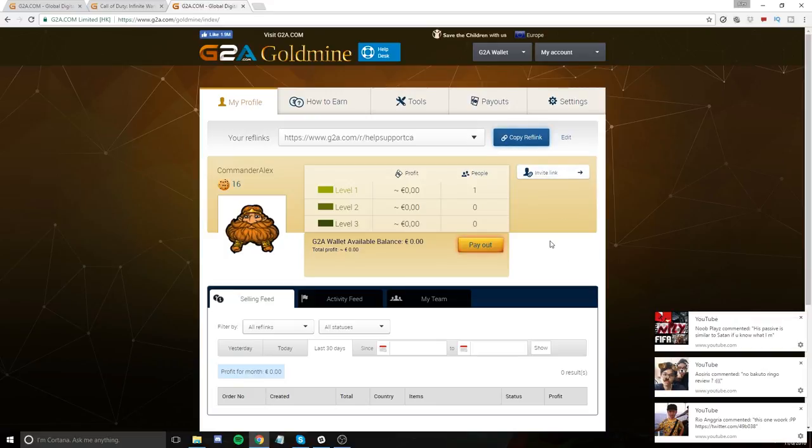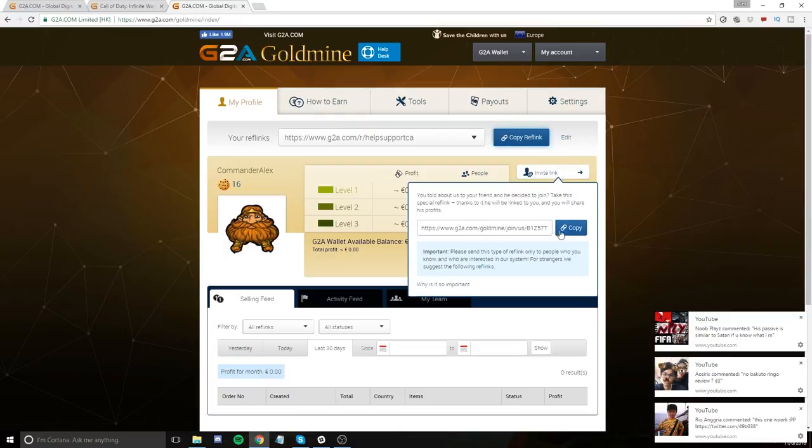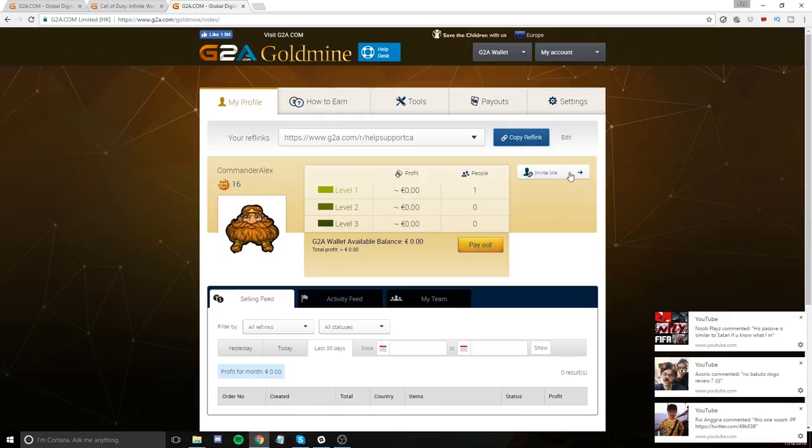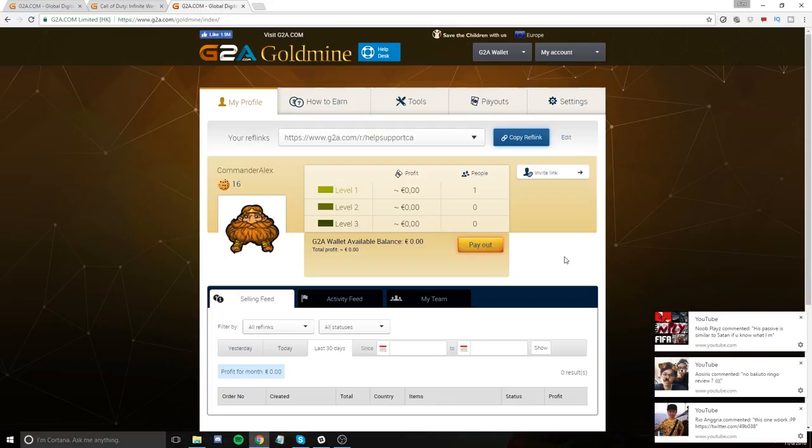So if you guys found this video informative and you think that G2A is something that you want to do, please do go into the description and use my reference link. It is an invite link, and it will allow you to sign up for the G2A Goldmine program, make your own money. I don't take a cent of your income, but I do make a referral fee from G2A, which is really cool. And obviously, that's going to help support my channel.